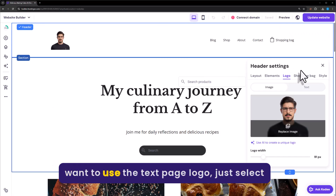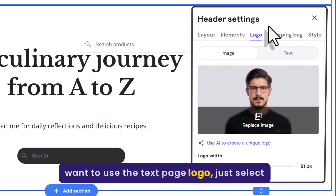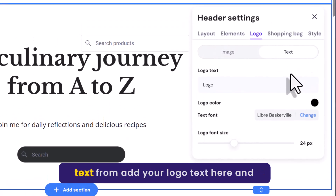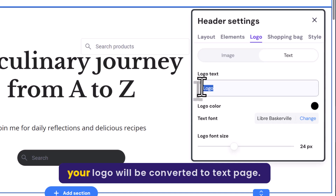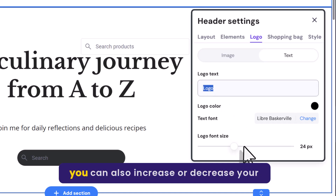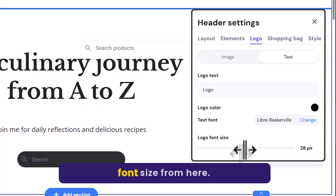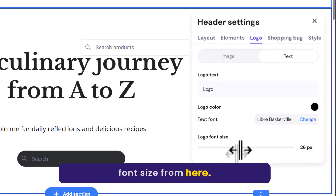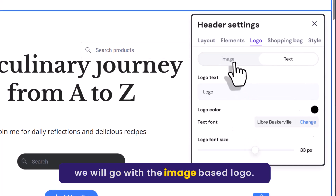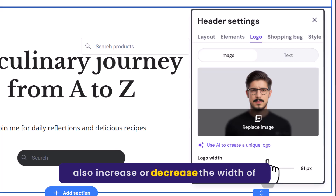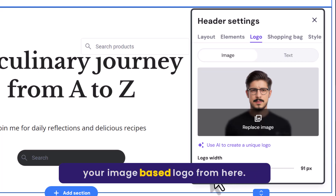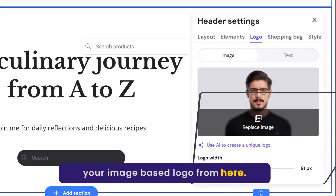Now if you want to use the text-based logo, just select Text from here. Add your logo text here and your logo will be converted to text-based. You can also increase or decrease your font size from here. But we will go with the image-based logo. You can also increase or decrease the width of your image-based logo from here.